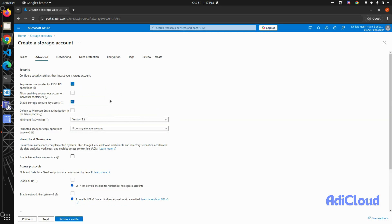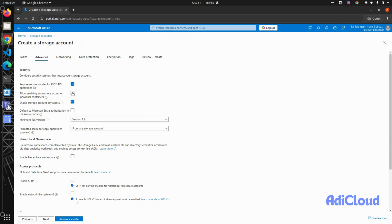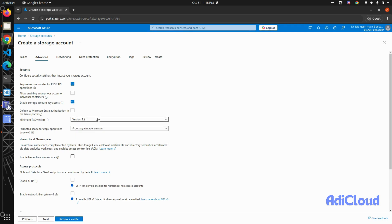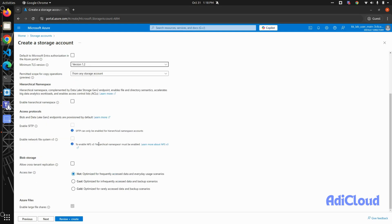You have to enforce encryption as well as the TLS version. You can change this later, but we will keep the data transfer to happen using REST API. You can also enable anonymous access or public access. The minimum TLS version is kept at 1.2, which you can also change now or later.